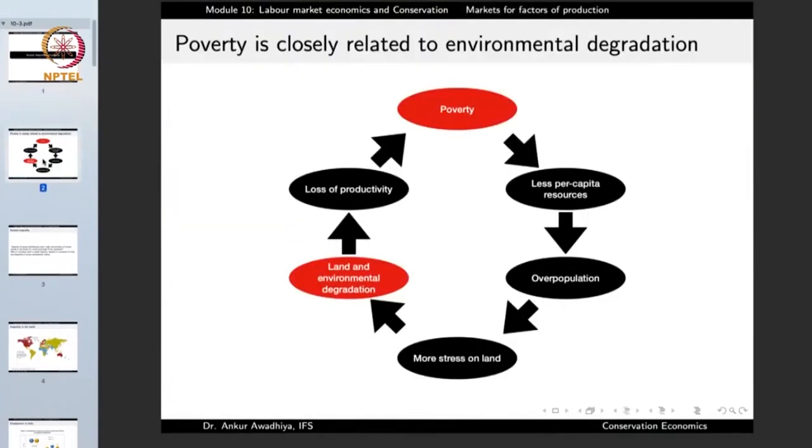Poverty is intimately related to land and environmental degradation. Poverty increases the amount of pressure on natural resources, making overexploitation much more likely, whether it is for fuel wood, agriculture, or meeting the daily needs of people. Poverty is also related to lack of resources, which may lead to overpopulation especially in the earlier stages of demographic transition, resulting in land and environmental degradation.